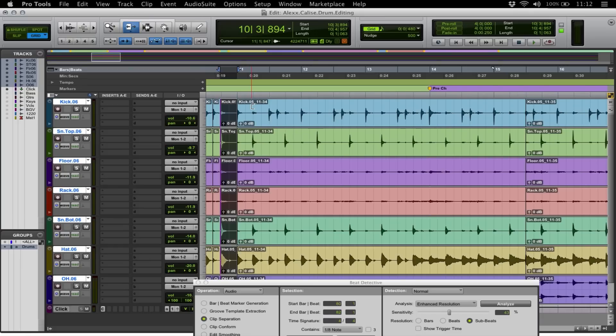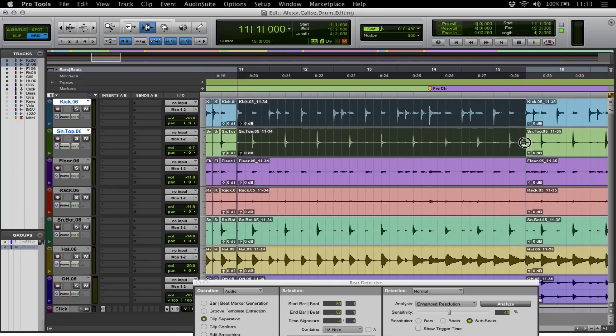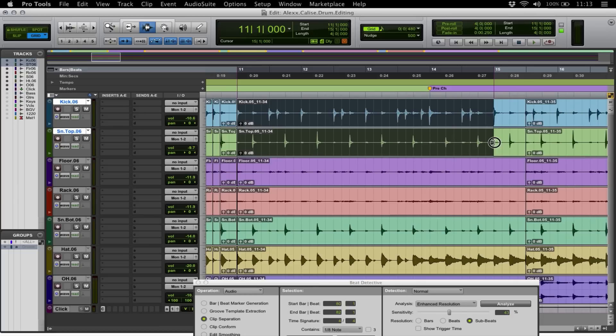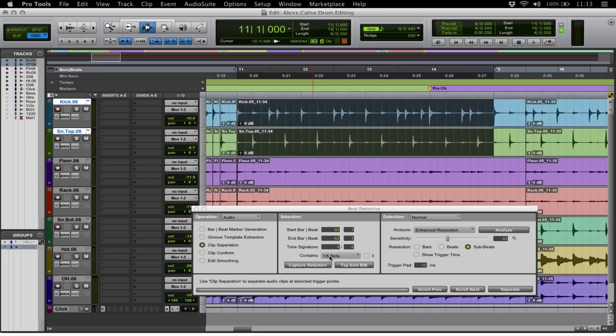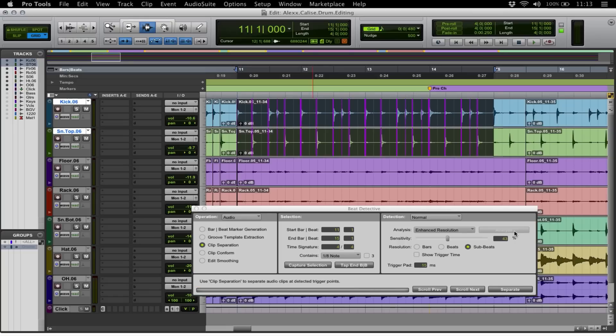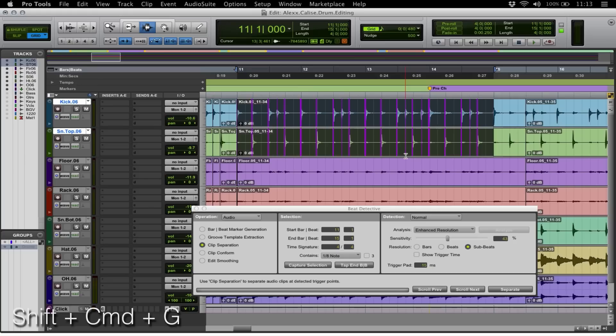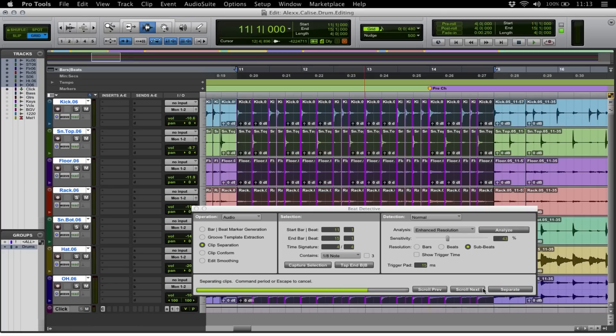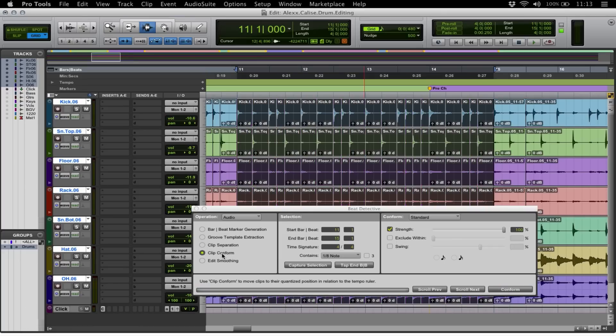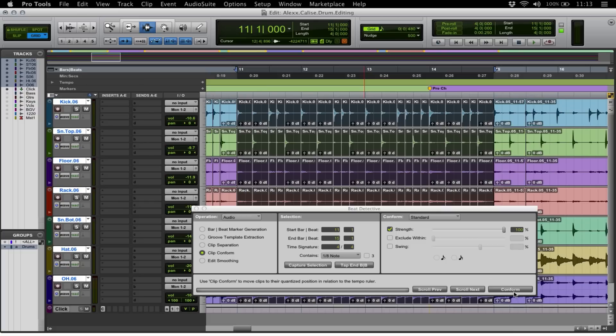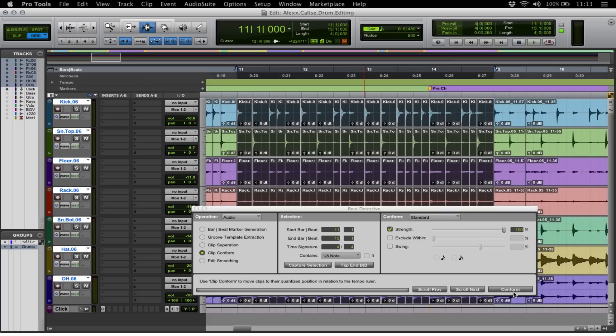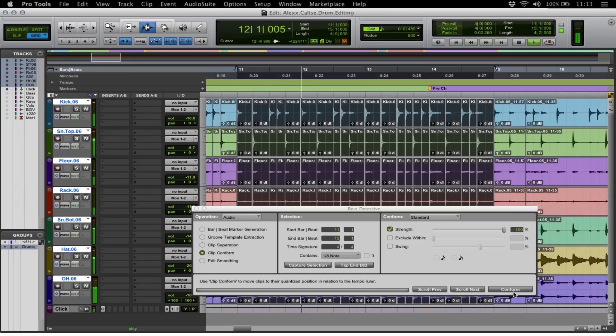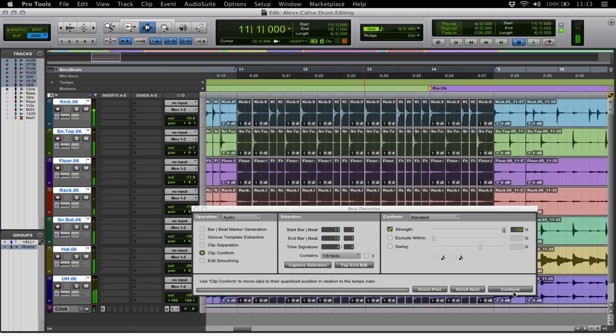Okay. So this is 11-1, 15-1. Do capture selection. We're on clip separation here. Capture selection. Analyze. And look at that. The setting we had on the previous bars at 43% has done us well again. So now we can go shift, command, G. Bring the group back in. Click here while holding shift down. Like that. Hit separate. Go to clip conform. Hit conform down here. Look at that. Another section. Give it a listen. Great.